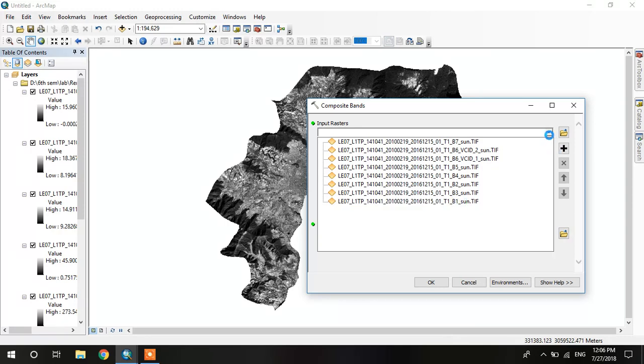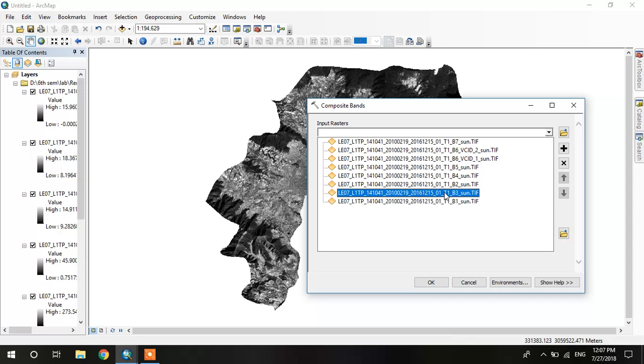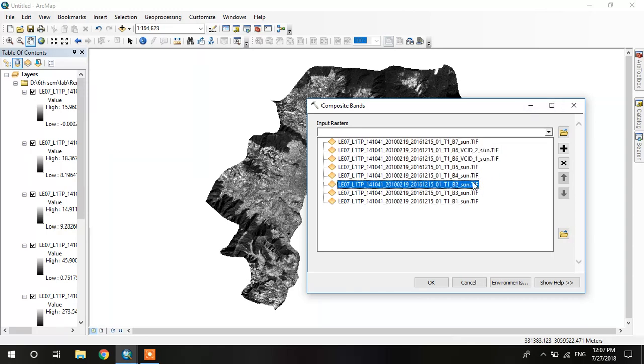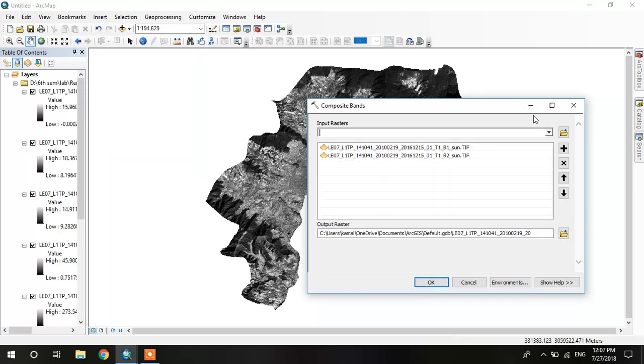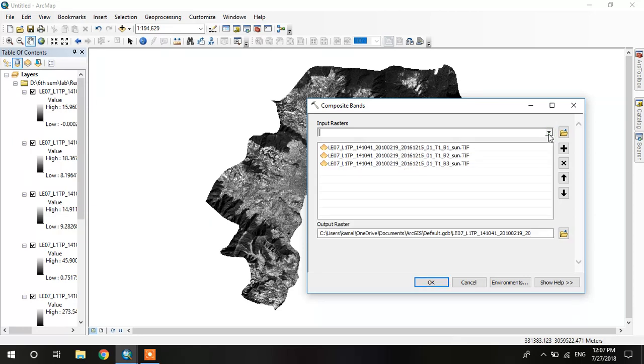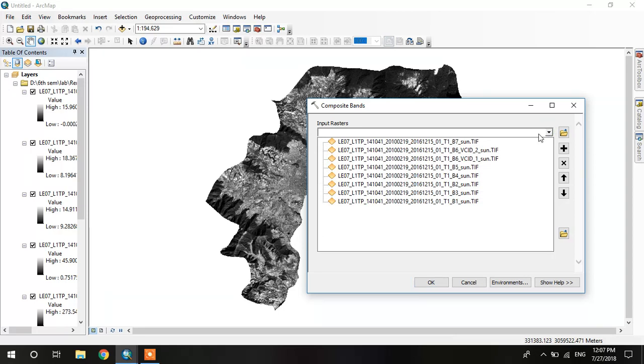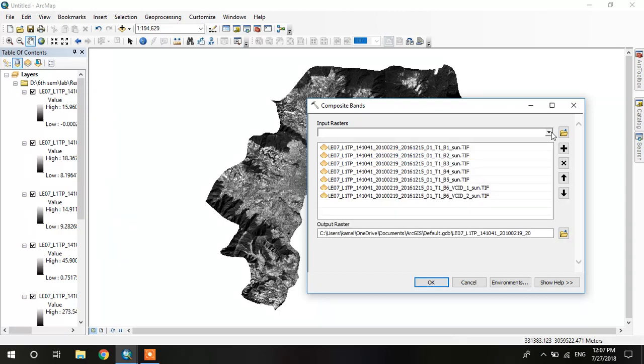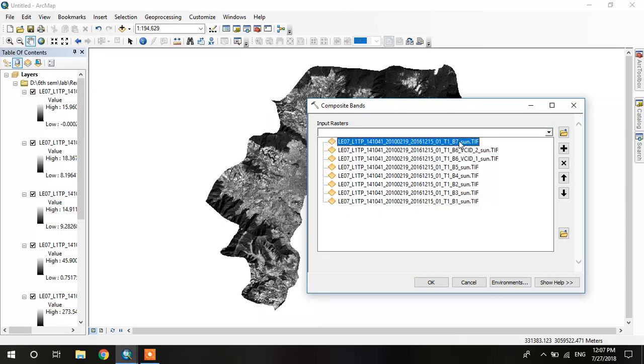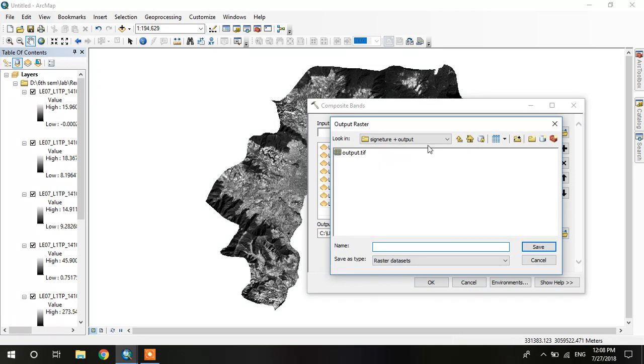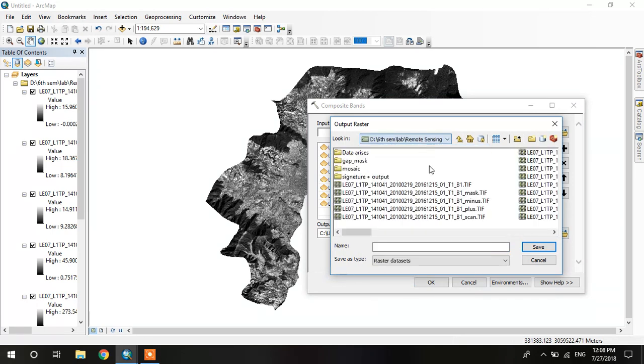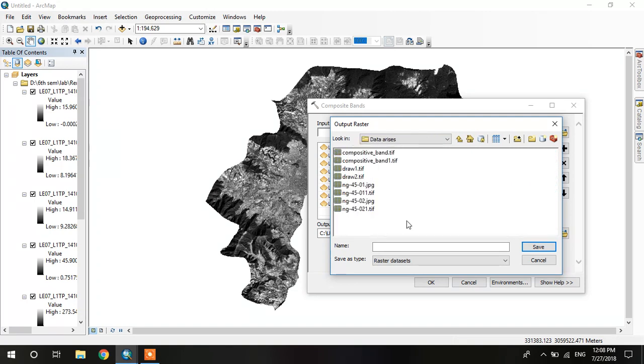Okay, I am adding band 1, band 2, band 3. These data are my radiometrically corrected data. I corrected this data radiometrically. I fully explained about this in my previous video about radiometric correction. You should watch these videos if you are interested in composite bands.